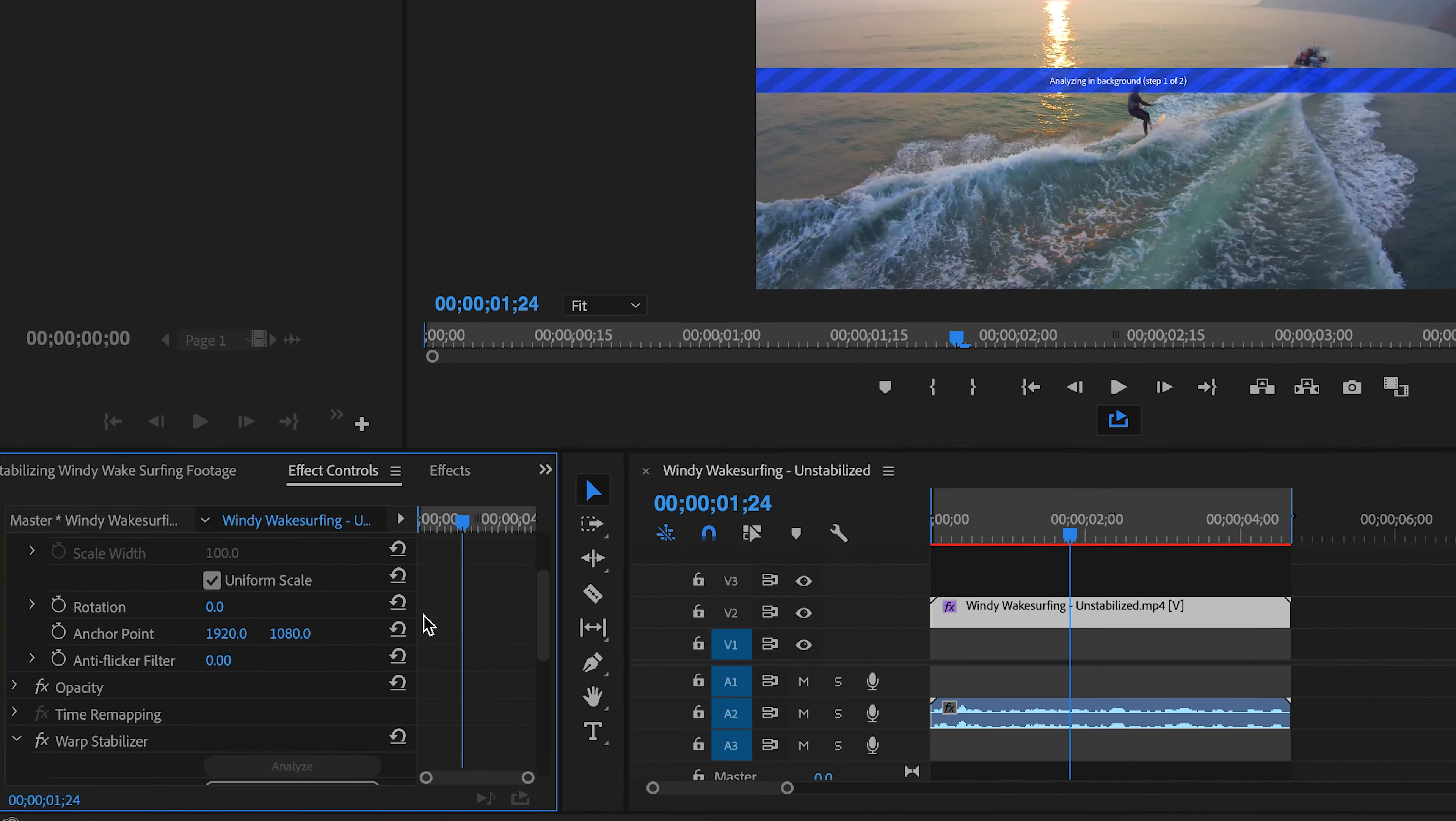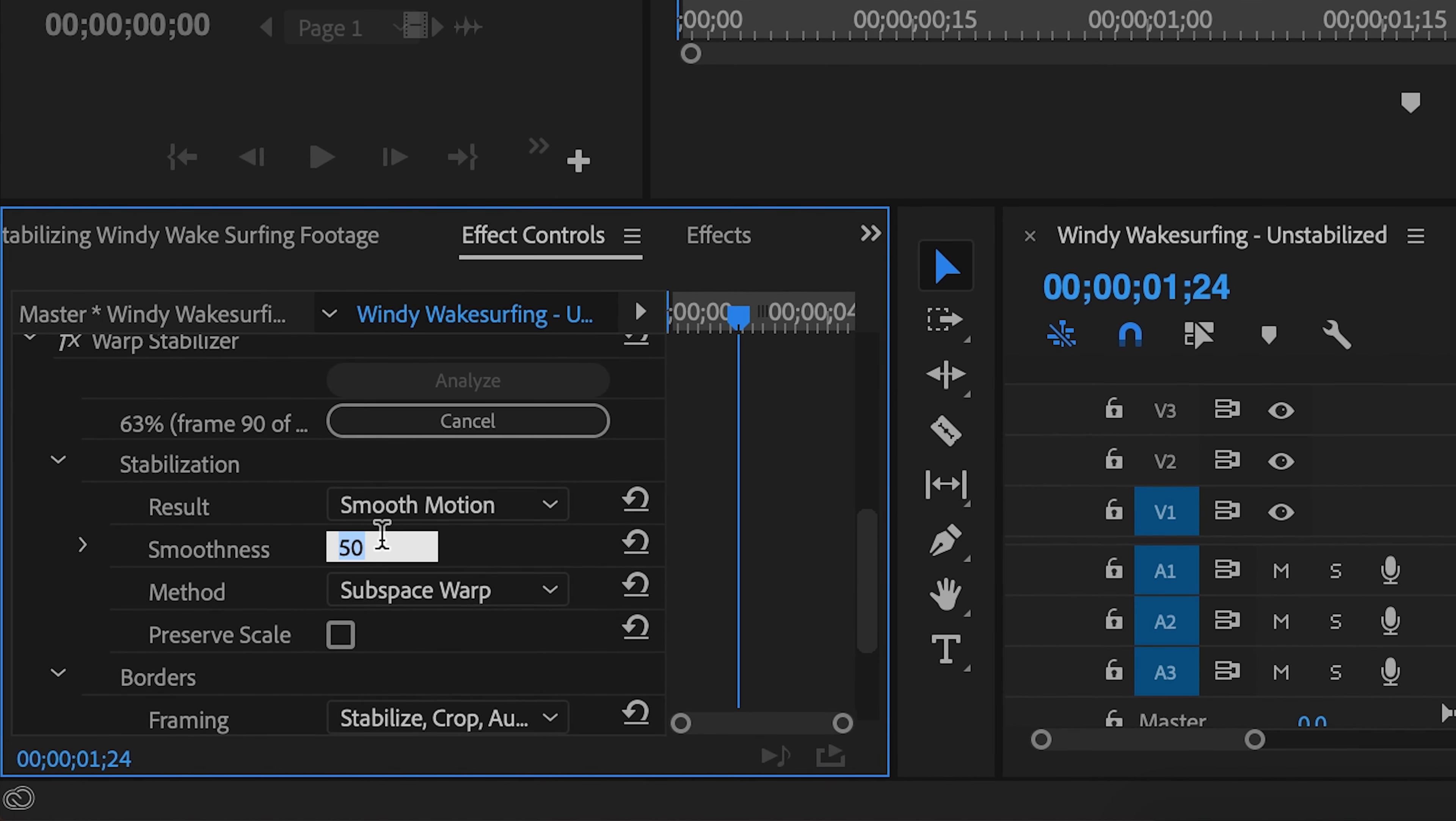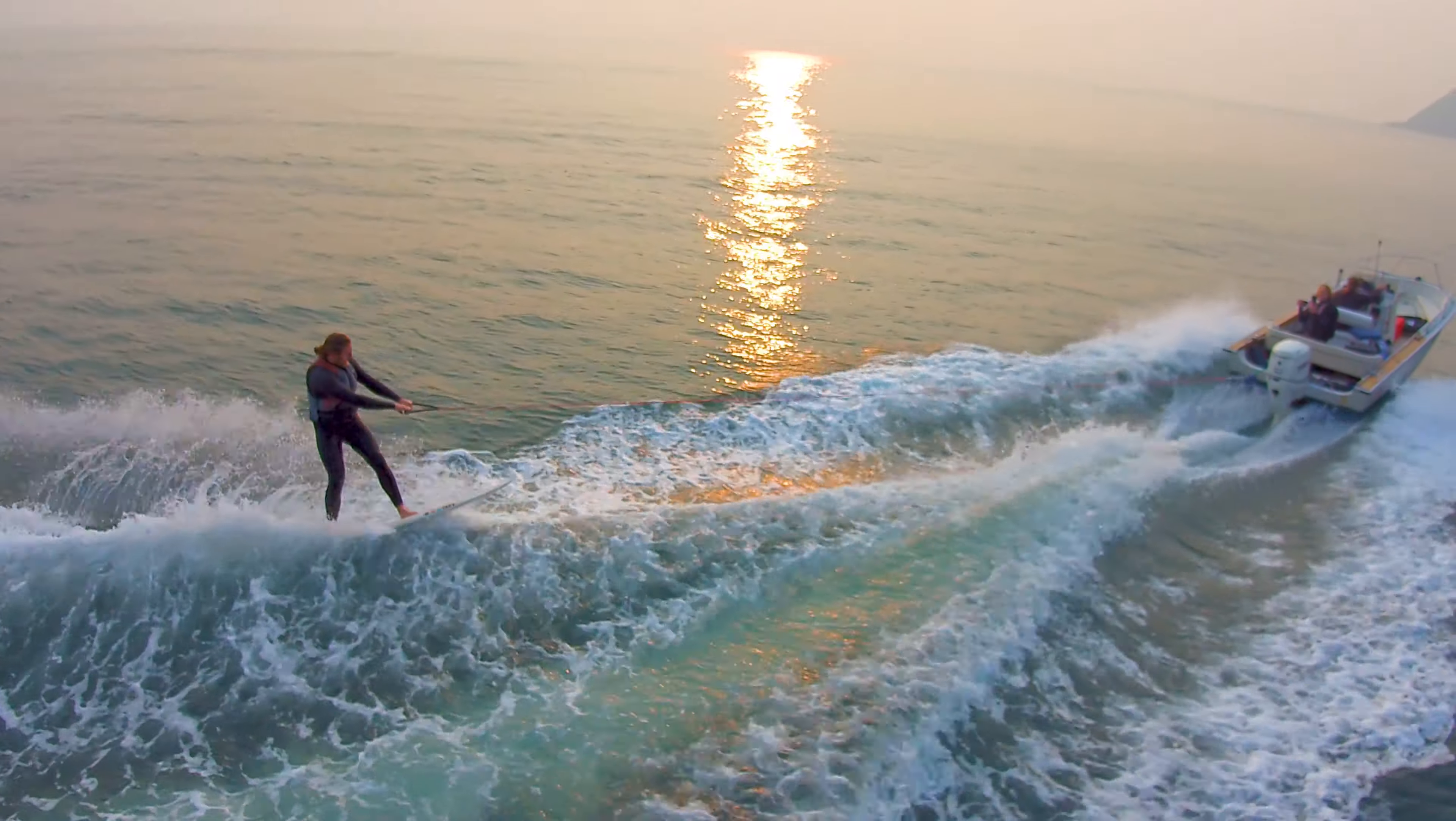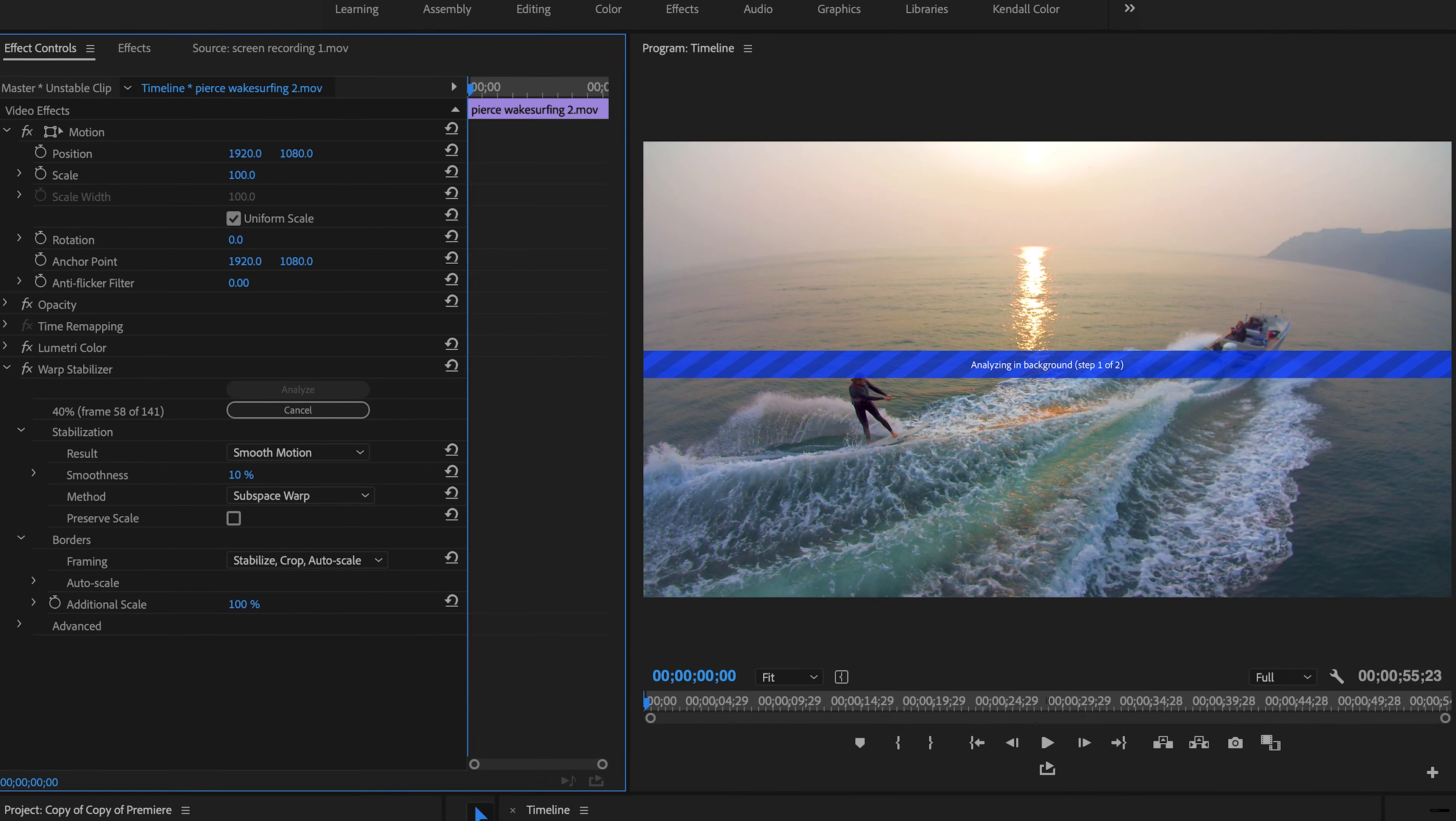Depending on how much instability is in your footage, you'll have to adjust the smoothness percentage, but we recommend starting at about 3 to 5%. If your footage still looks shaky with those settings, move the percentage up. And if the footage looks like it's warping or just plain weird, then move the percentage back down.